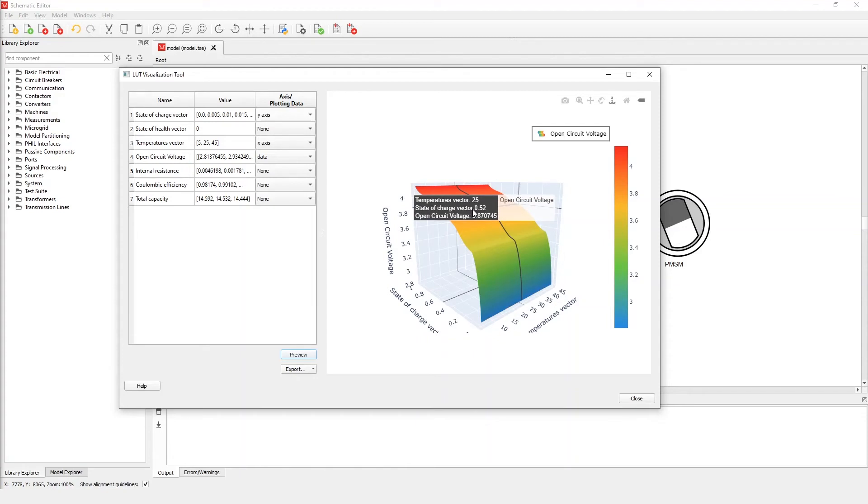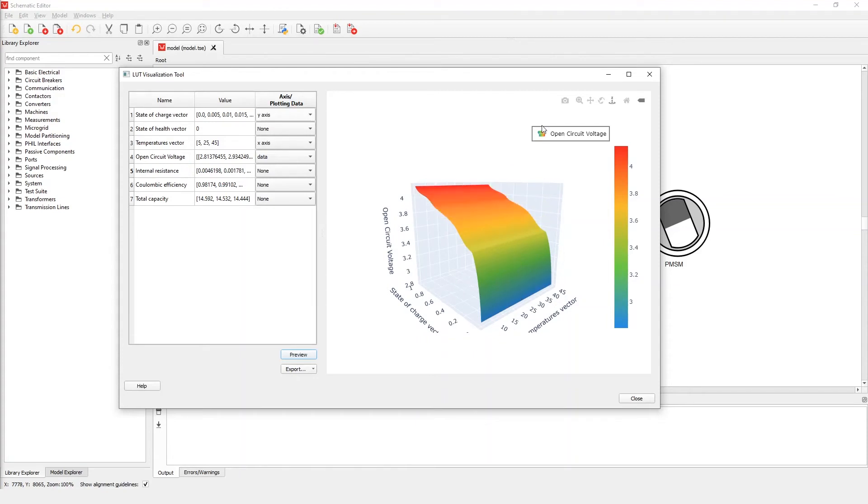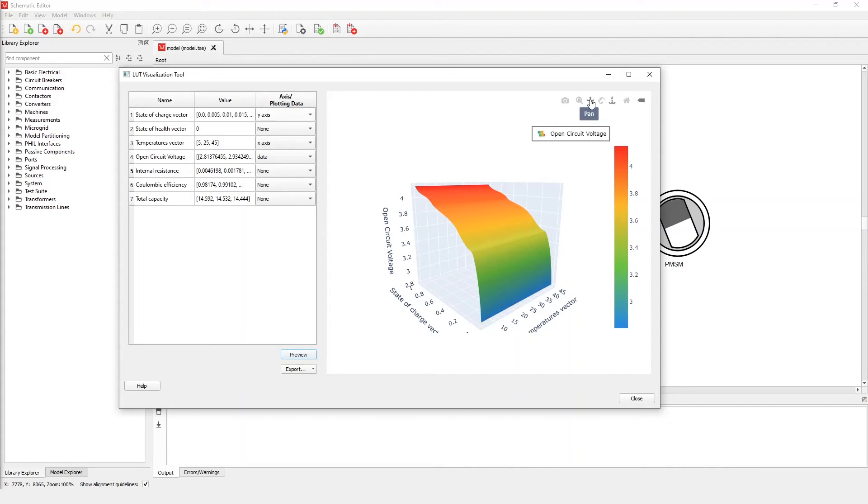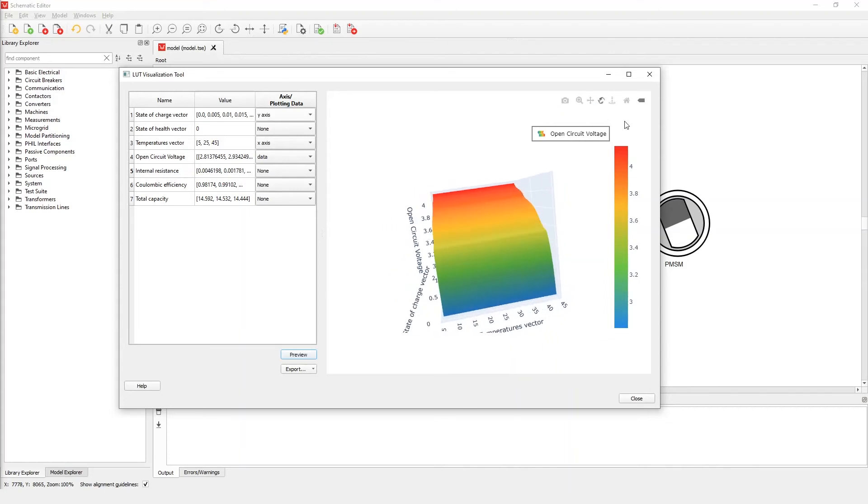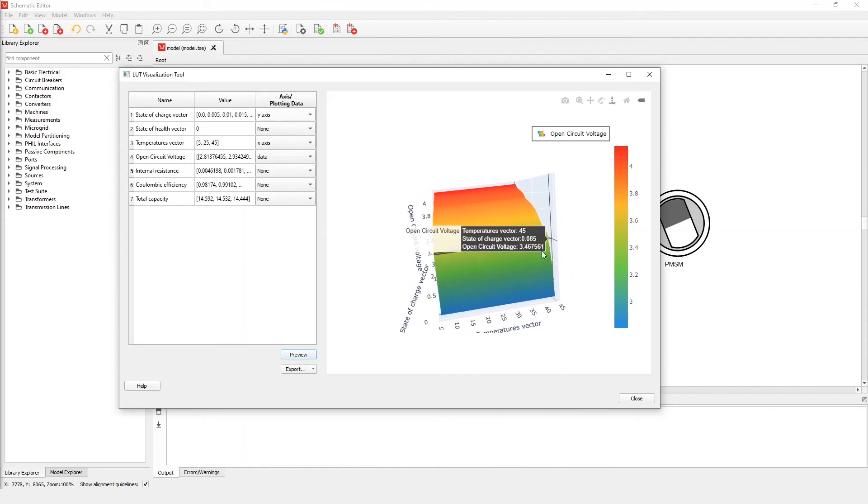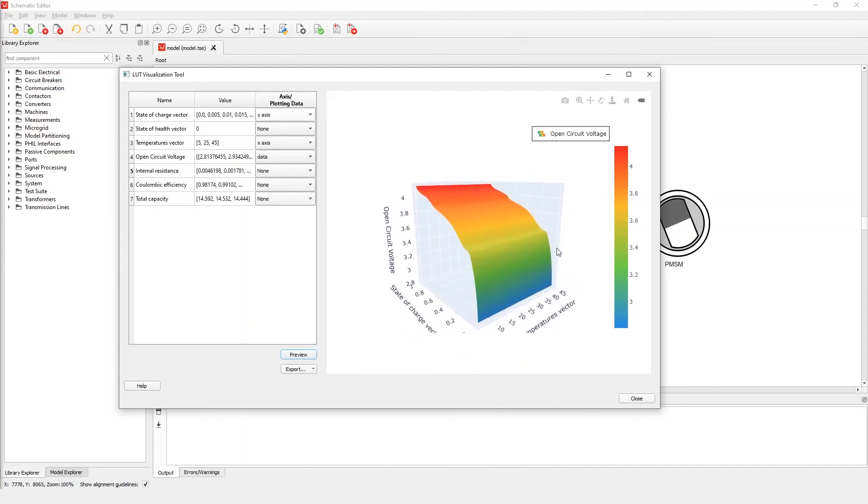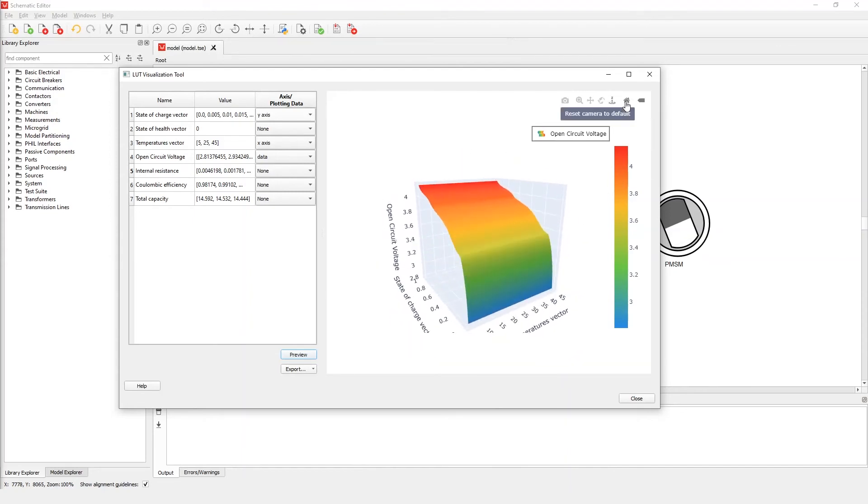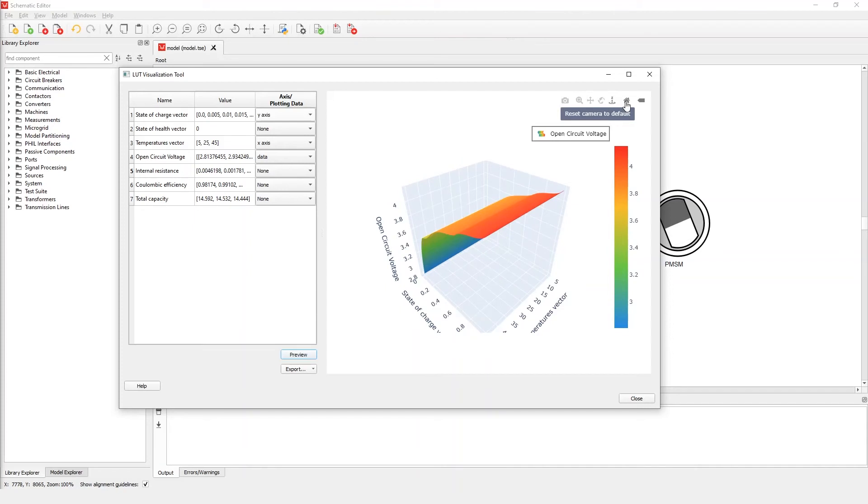In the top right corner we have options for downloading the plot as a PNG image file, zooming, panning, orbital rotation, turntable rotation, and resetting the camera to its default position.